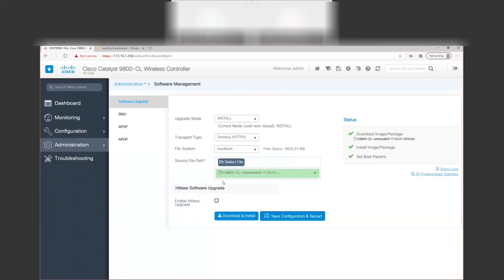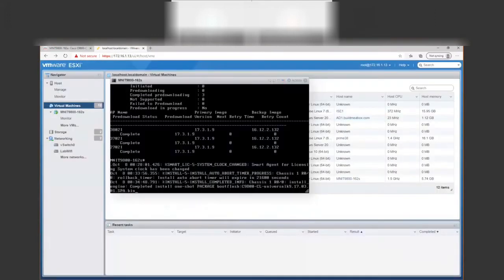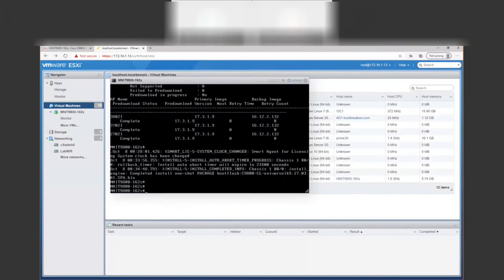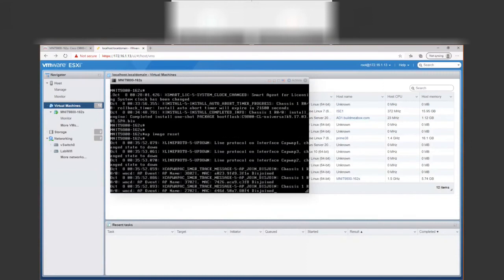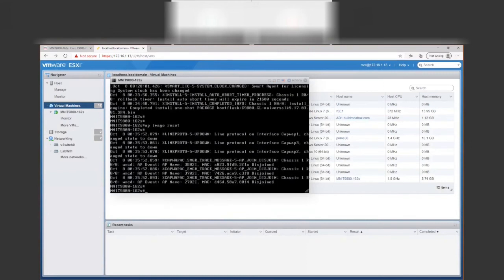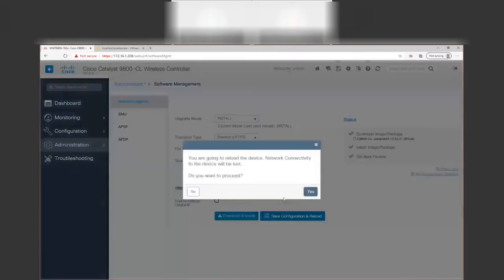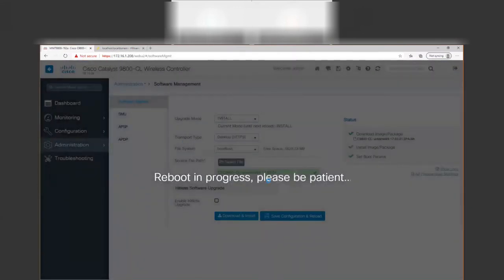Since we did it from the GUI, we're going to finish from the GUI. However, before we do anything, I want to reload the access points. We're going to do an AP image reset to reboot all of the APs, and then reload the controller with save configuration and reload.